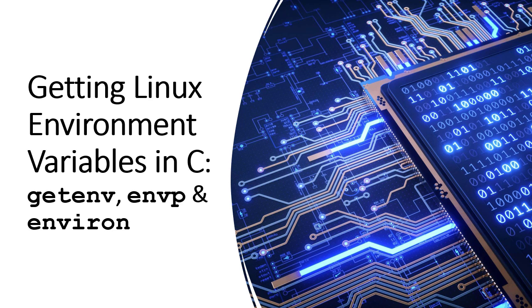In this video, we're going to discuss how we can get access to the Linux environment variables in C. Now in this particular video, we're going to focus on read-only access. We're not going to talk about updating them yet. We'll do that in another video.